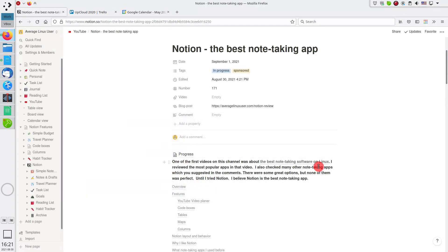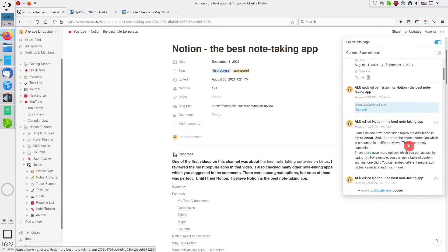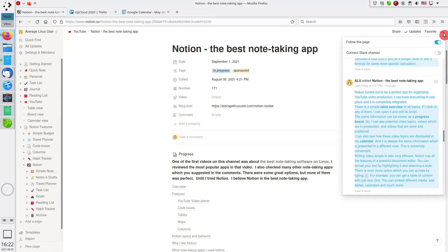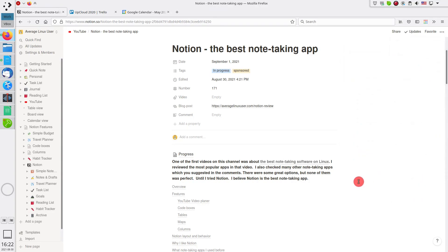Another great option of Notion Notes is that it saves the history of a document changes, so you can revert to the previous version of the document if needed. There is also a word counter, which helps to estimate the length of a blog post.